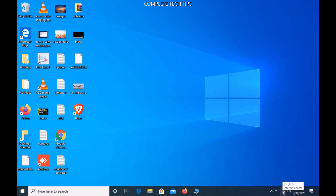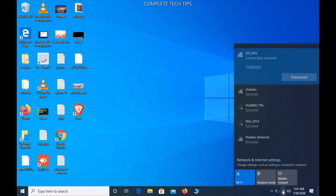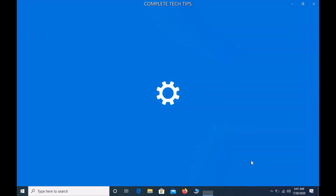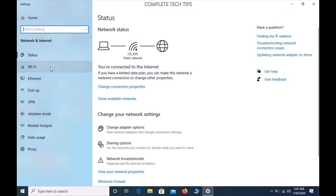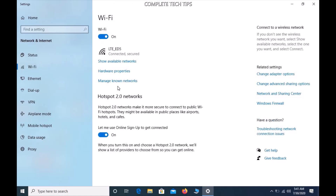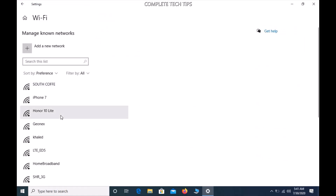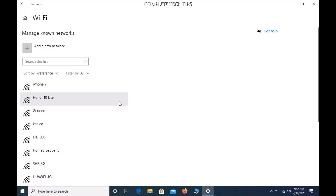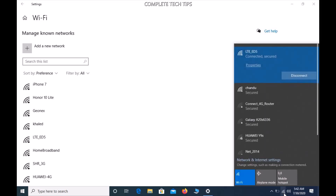First, go to the Wi-Fi icon on Windows 10 and you will find Network and Internet Settings. Check the Wi-Fi there, click on Wi-Fi, then go to Manage Known Networks. Find the network you are having problems with, click on it, and click Forget. Then reconnect to the same network again and see the result.